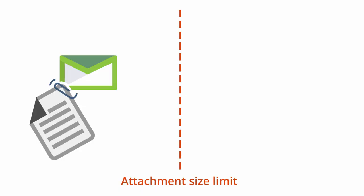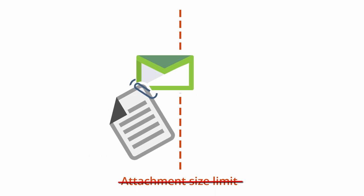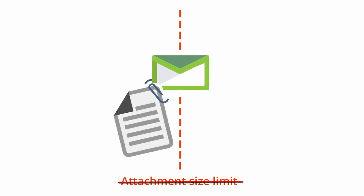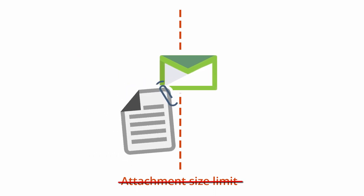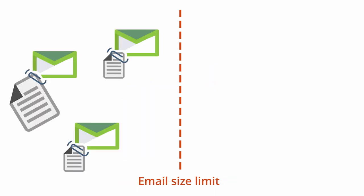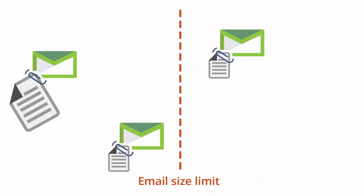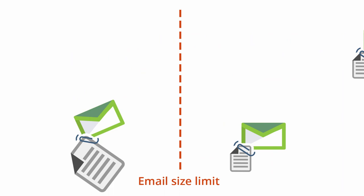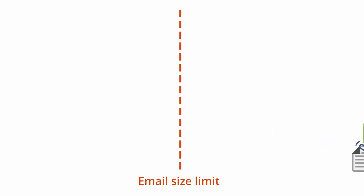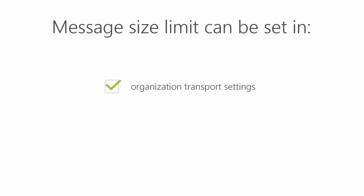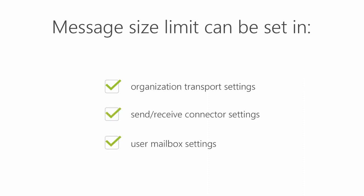Before I begin, there is no email attachment limit unless you set one through mail flow rules. There is, however, a message size limit which can be set on a few levels: in organization transport settings, in send and receive connector settings, and in user mailbox settings.